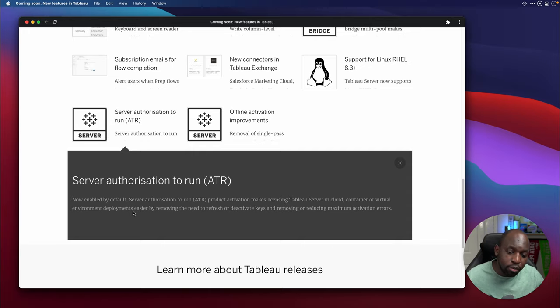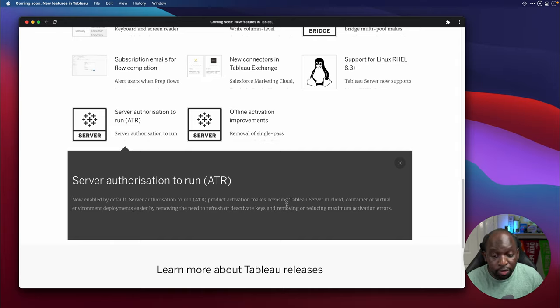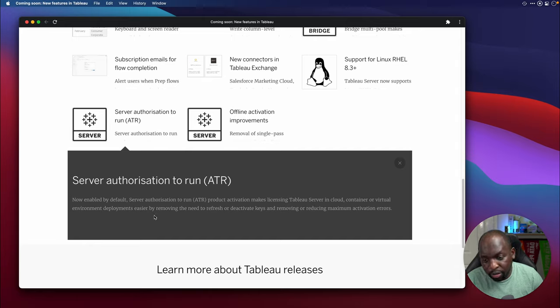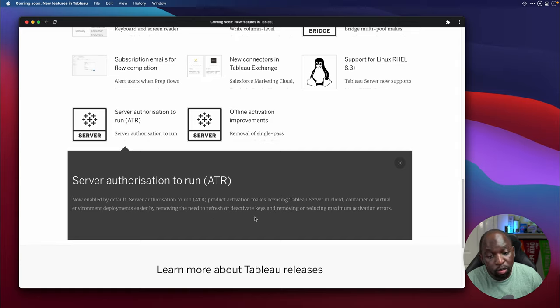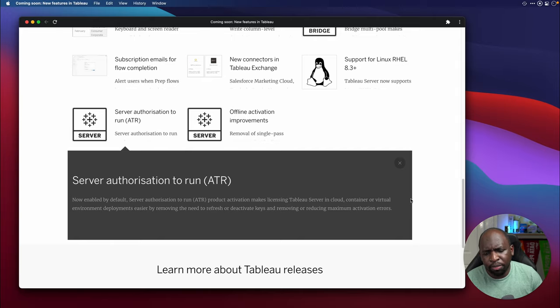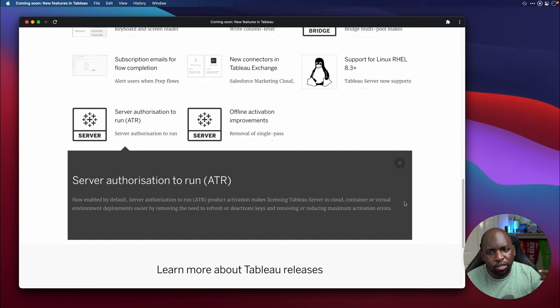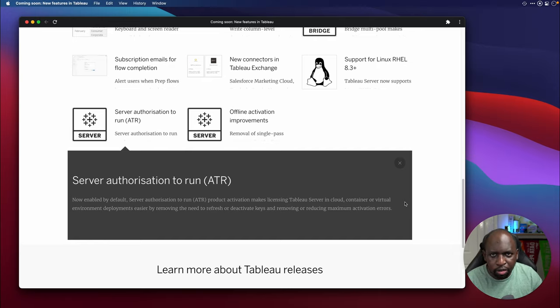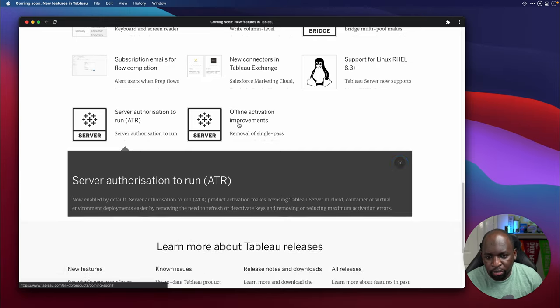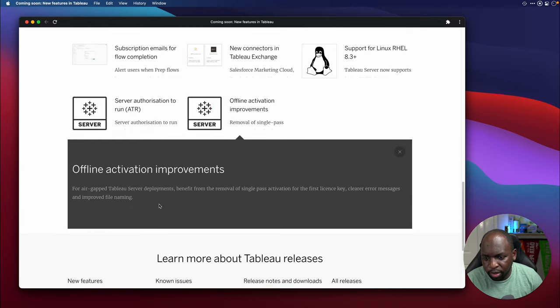So I get what this feature does. I'd love to know the mechanics of how it does that. So again, when the documentation comes out, we'll have a dive, we'll have a look at it, and we'll try and get those out and explained. Offline activation improvements. For air-gapped Tableau server deployments, benefit from the removal of a single pass activation for the first licensee, clear error messages and improved file naming.